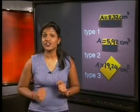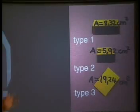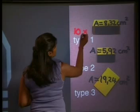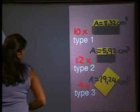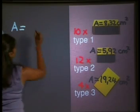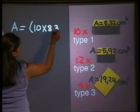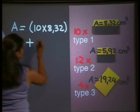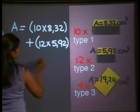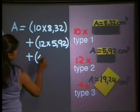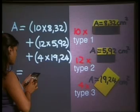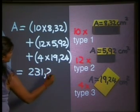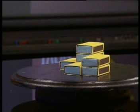So now to find the area of the structure, we just need to add all of those areas together. When we counted the surfaces, we found that we had ten times type one, twelve times type two, and four times type three. Area is therefore equal to: ten times 8.32, plus twelve times 5.92, plus four times 19.24. Using our calculator, that gives us 231.2 centimetres squared. So the total surface area of the whole structure is 231.2 centimetres squared, which is quite big.